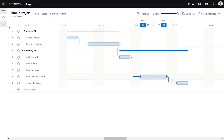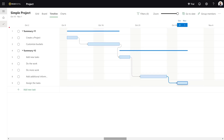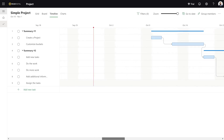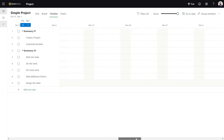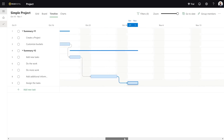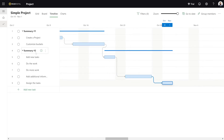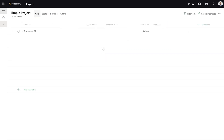And then we've got a couple gaps here. What's going on is these tasks — Do the Work and Do More Work — were never really scheduled. So if I come back here, I'm going to go to these and add days again.